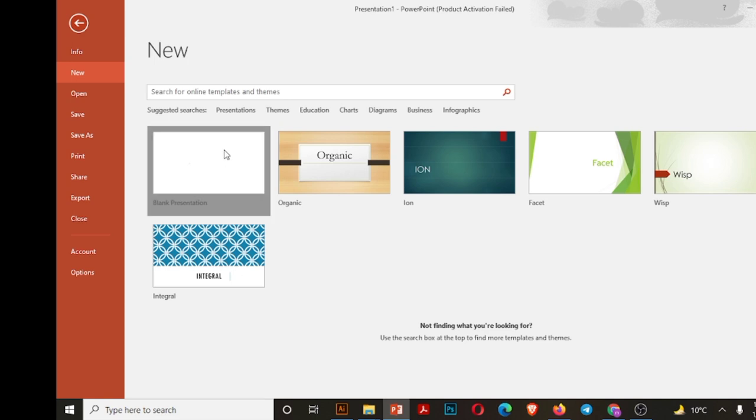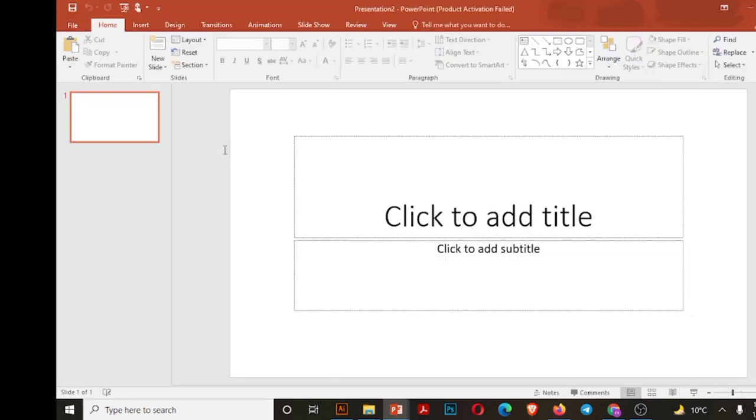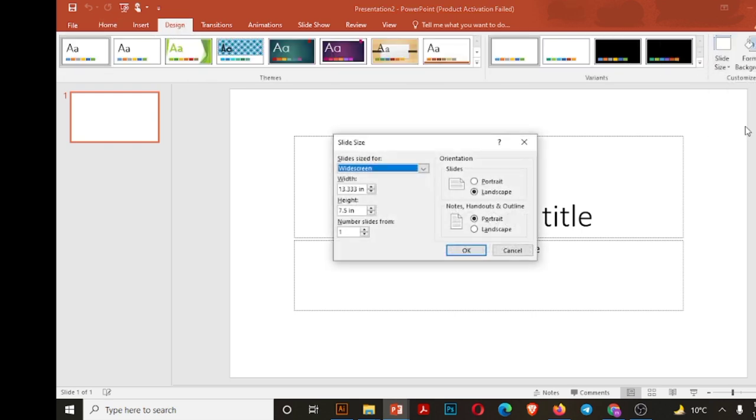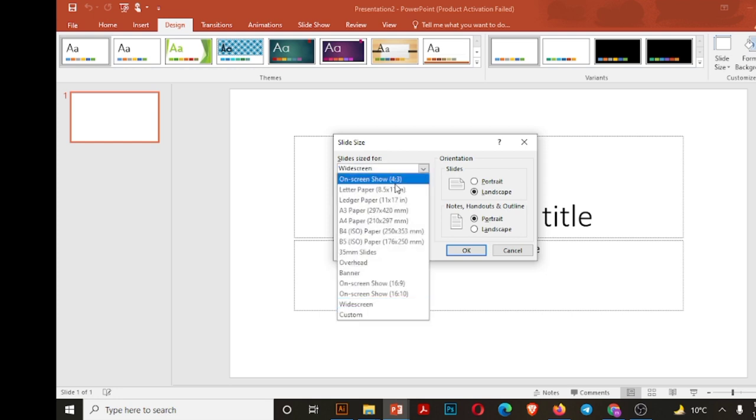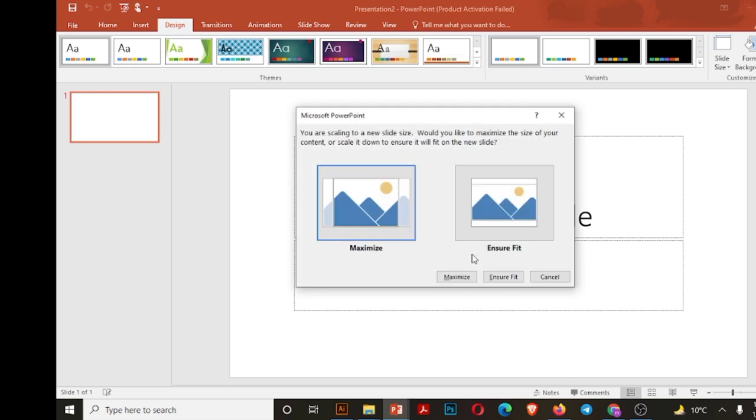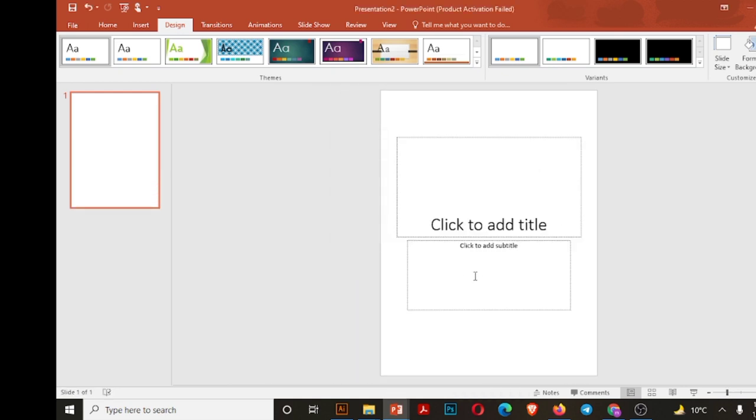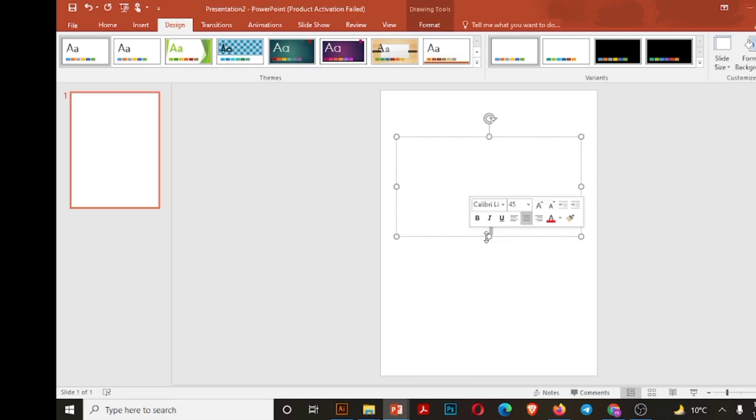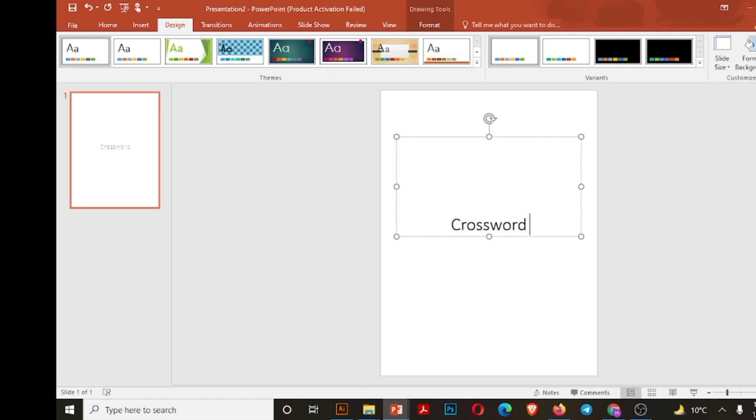I am going to PowerPoint Presentation to design this puzzle. Select Design and go to Slide Size to adjust the page. I need to select letter size. Make sure it is portrait. Press OK and maximize. Now let's write the title of our worksheet or puzzle. It is Crossword Puzzle.